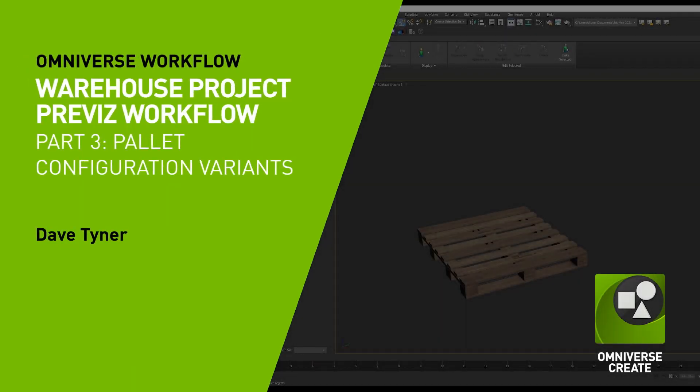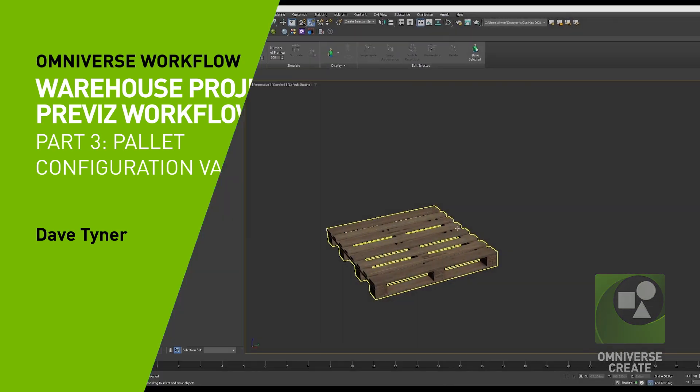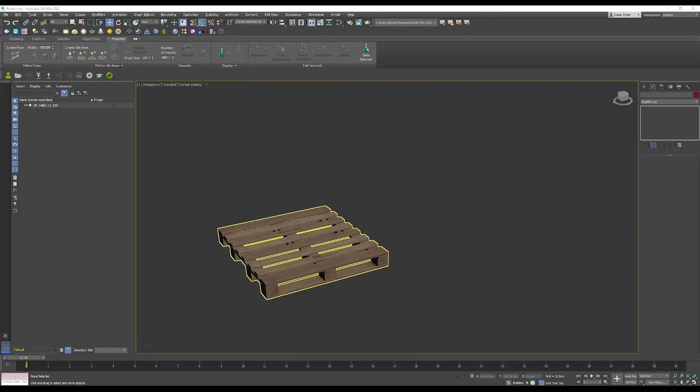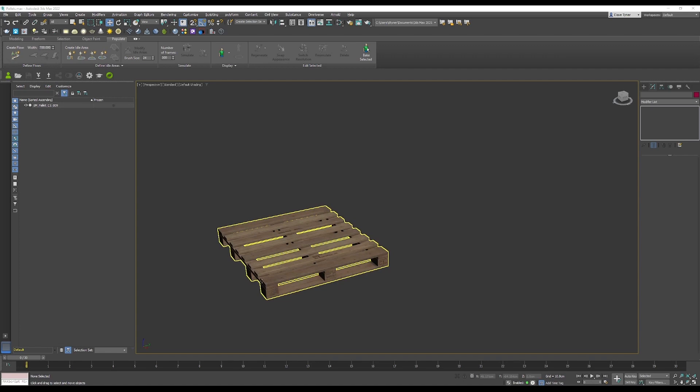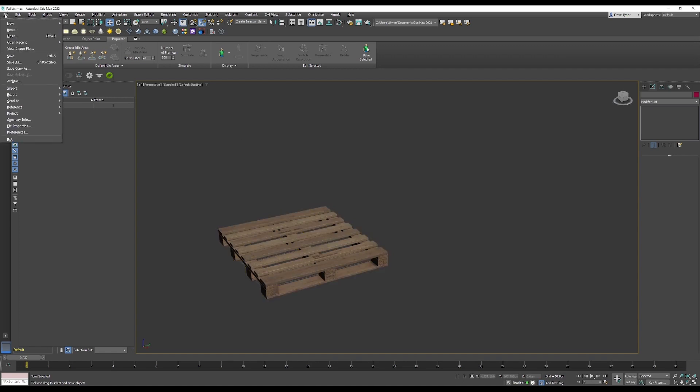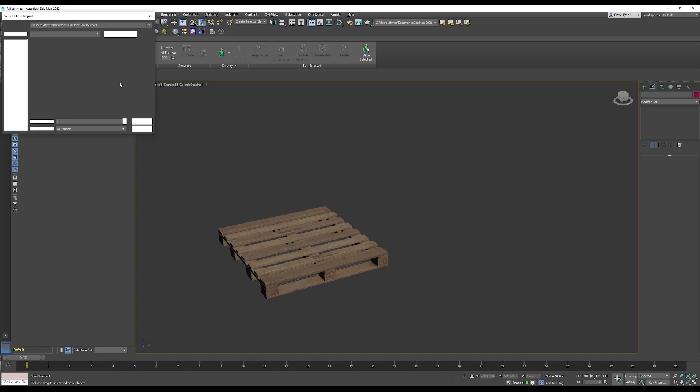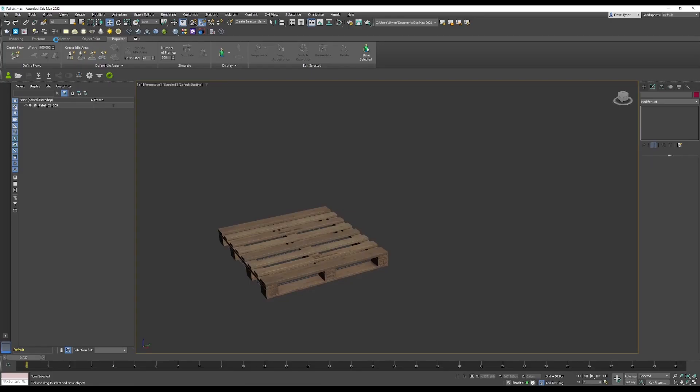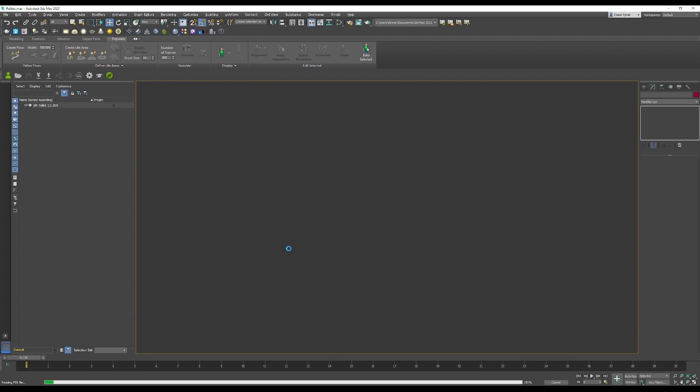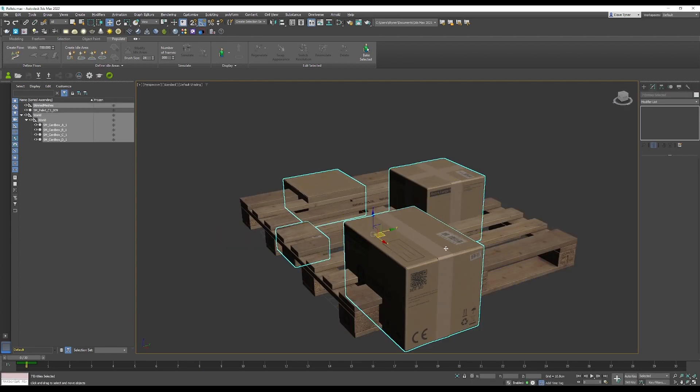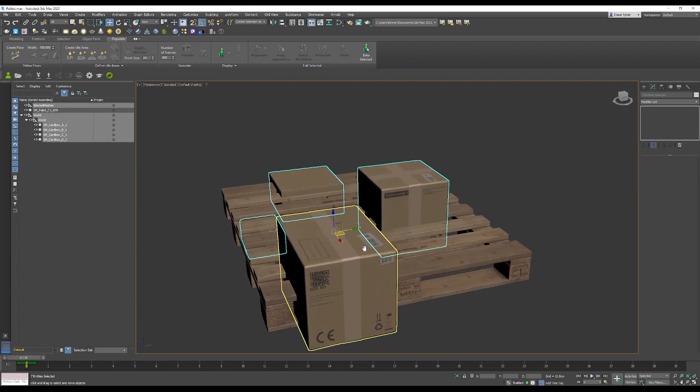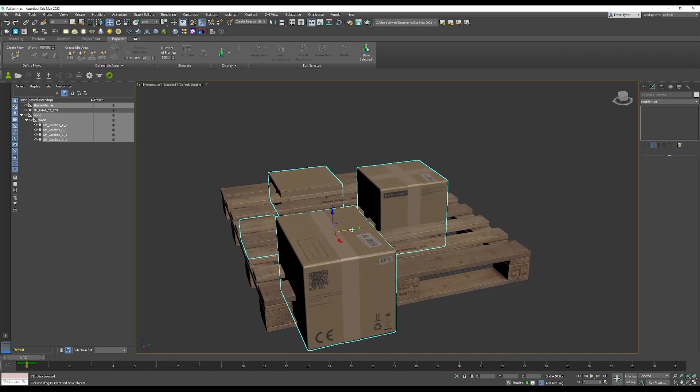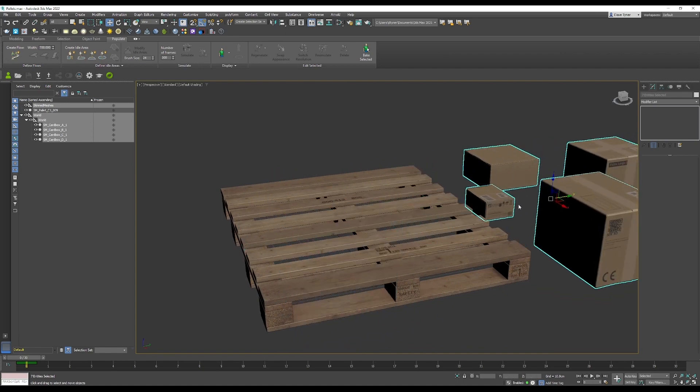Back here in Autodesk 3ds Max, I want to start configuring my pallets. I'm going to configure nine different options that will combine into three options with three variations each. I'm just going to import the FBX file that we pushed out of Substance.